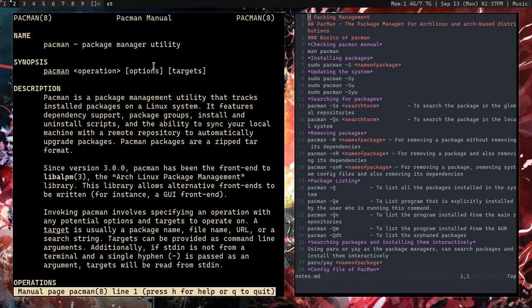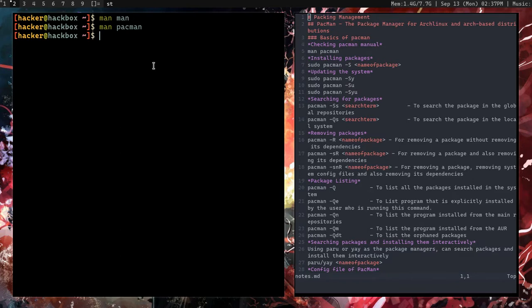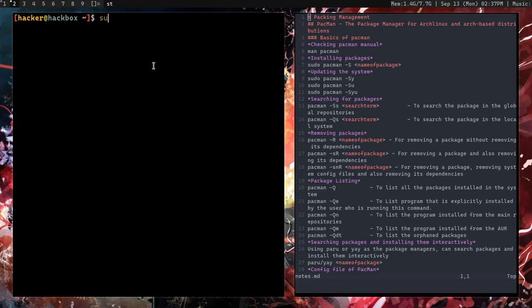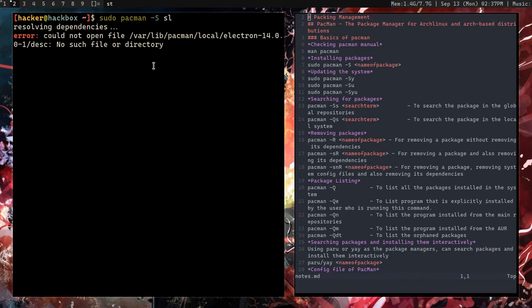To install packages, type 'sudo pacman -S' and then the name of the package. For example, let's install 'sl' — sl is just a fun package. As you can see, it looks for conflicting packages, then shows the package, how much it will download, and how much it will install.